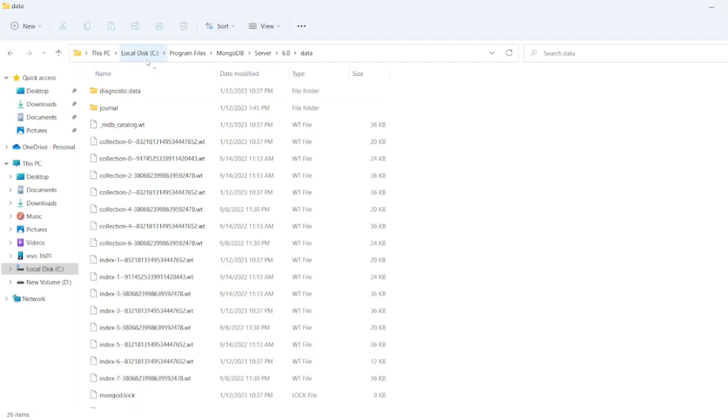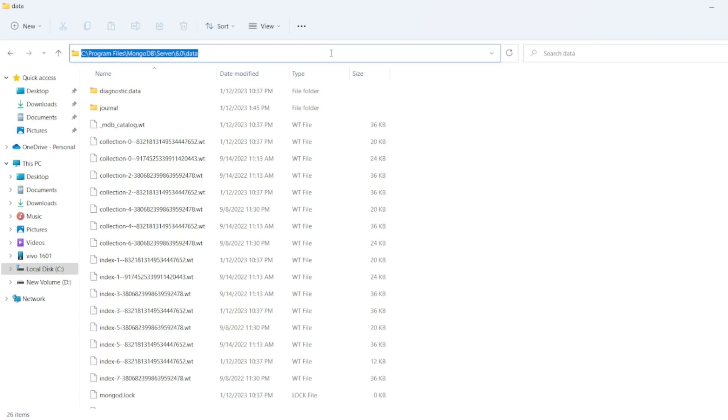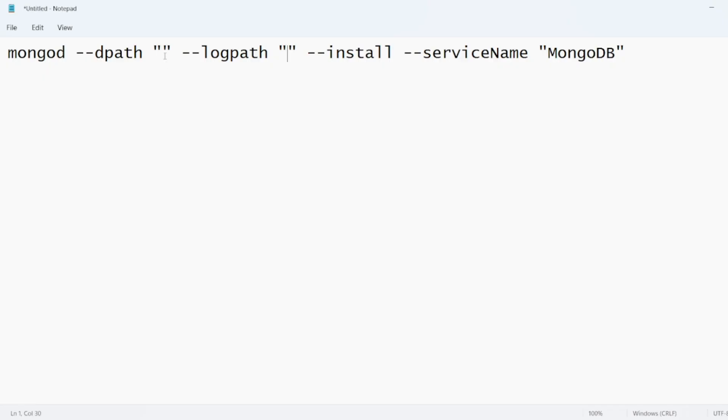you have to go inside local C, program files, MongoDB, server, the version which I have installed, and the data. You have to copy this path and paste it in the first field.